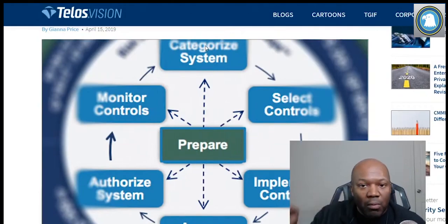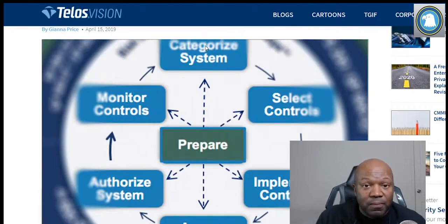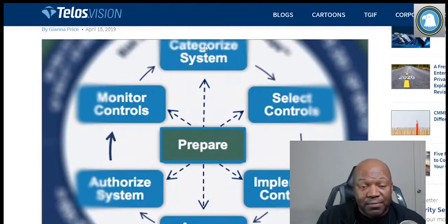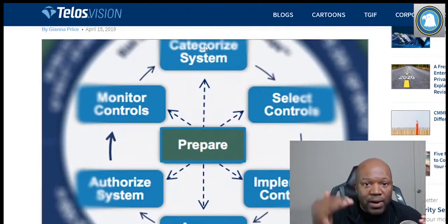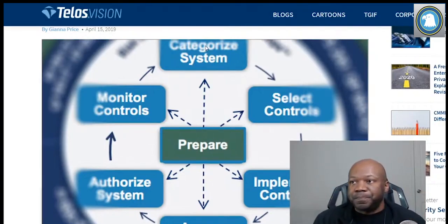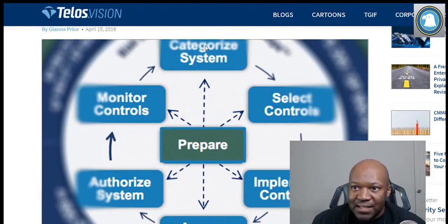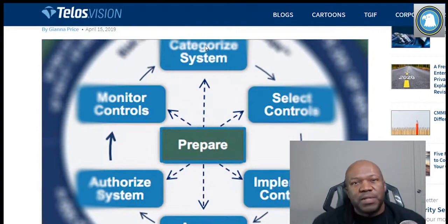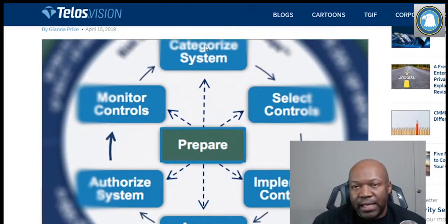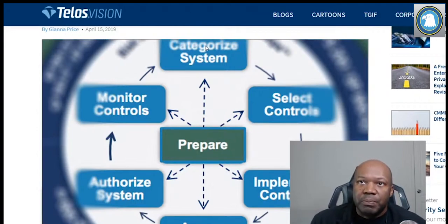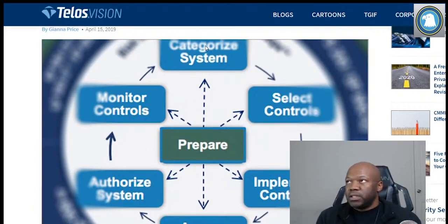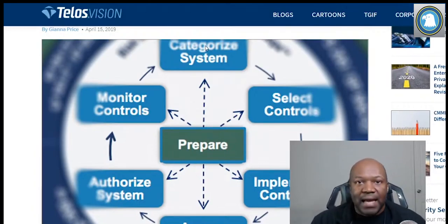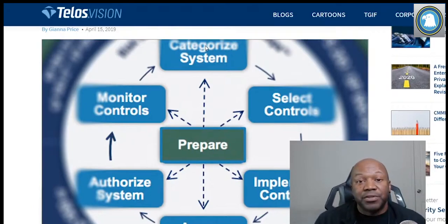Our moderate or medium level category is different. Medium risk means that if my system goes down — let me give you a specific example. A medium system would be like a leave and earnings statement system, a system with a database that handles checks.